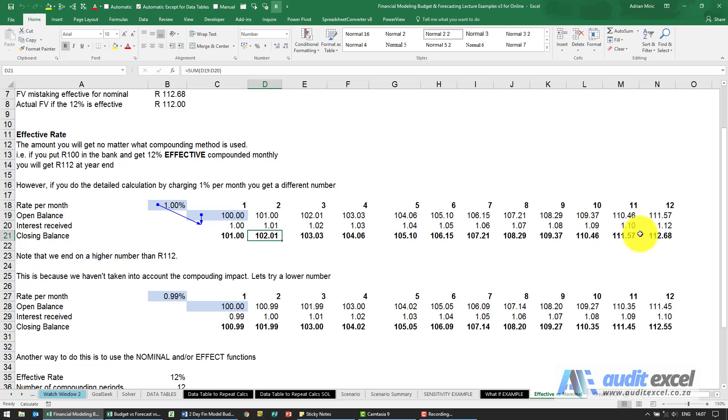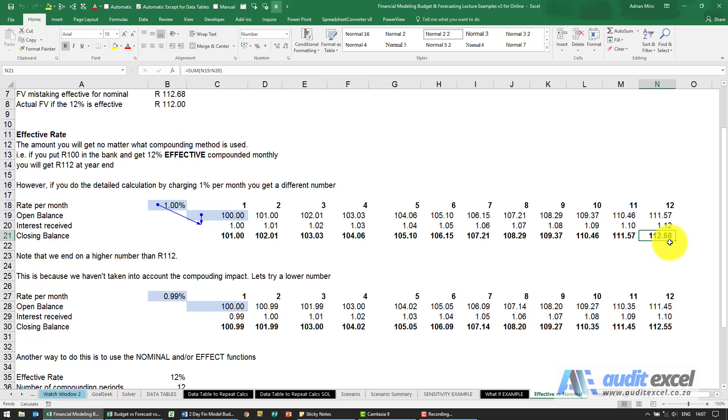So at the end of this period you discover that instead of earning the 12% effective that we thought, it's actually 112.68. This is because in the calculation we shouldn't use the effective rate, we should use the nominal rate.